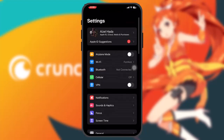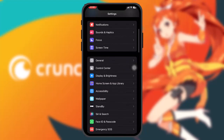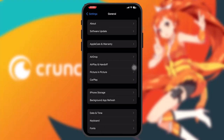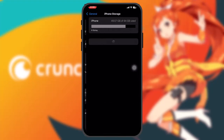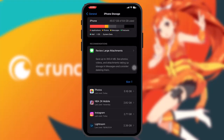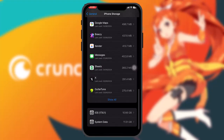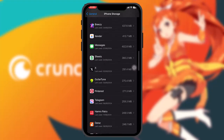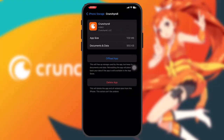If you're still having the issue, head over to your Settings app, scroll down and tap on General, then tap on iPhone Storage. Scroll down until you find Crunchyroll and tap on it. Once inside, tap on the Offload App option. This saves the app by clearing all the bugs and glitches that might be causing the issue.